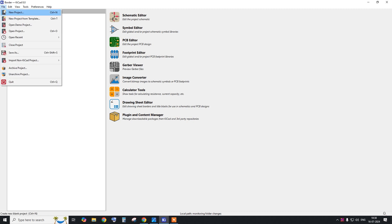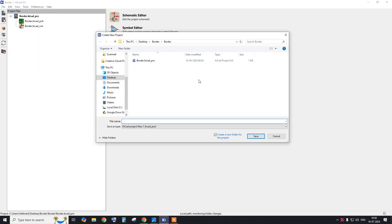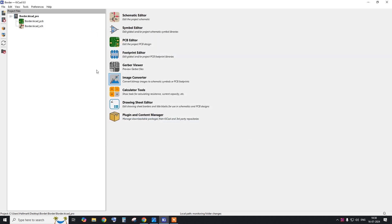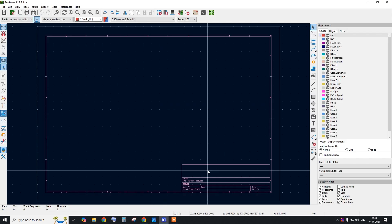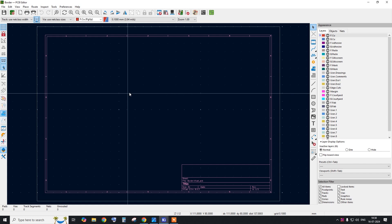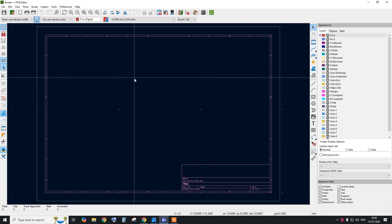Let's open KiCad and create a project. To create a project, click on File, go to New Project, set the directory, and give the file name. I have created one project named 'border' since we are only discussing the PCB border. Double-click the PCB file and it will open the PCB designer window.